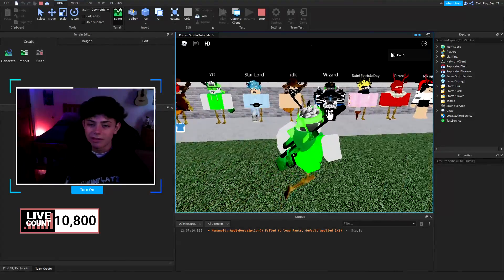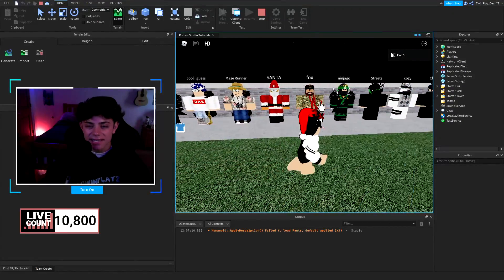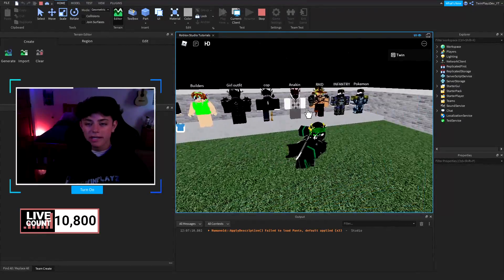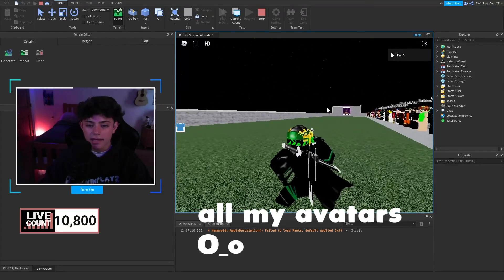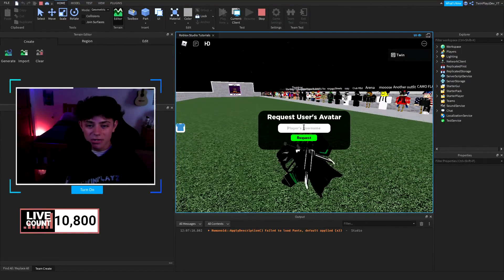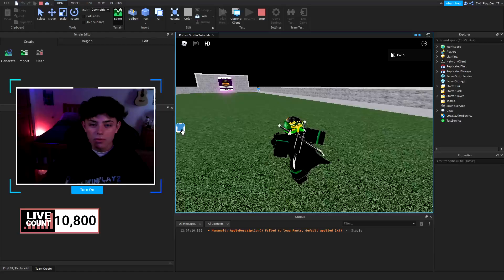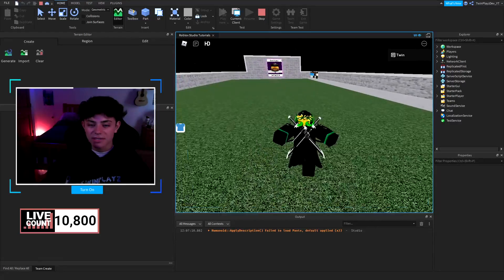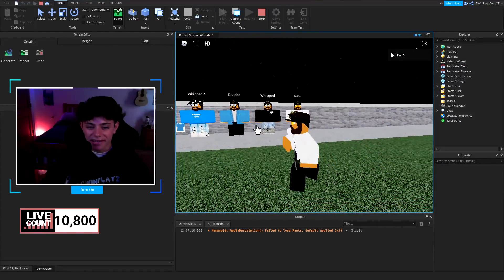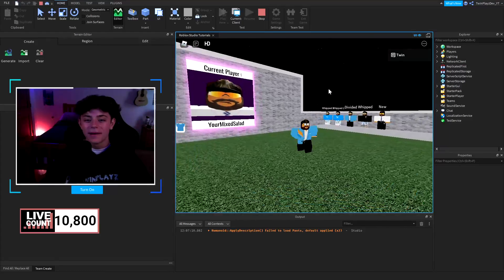These are all my outfits — I made some of these a long time ago, so it's pretty funny. I've got a girl outfit right here and a Ninjago one too. If I type in another name — I have an alt account, don't ask — it will load the outfits for that account. There are barely any on that one; it's just an alt account. But yeah, that's what it turns out to look like.